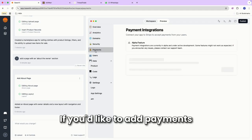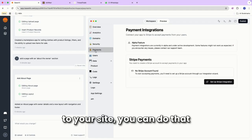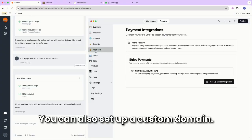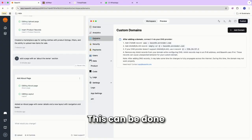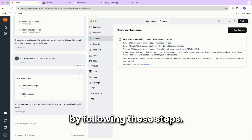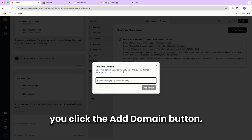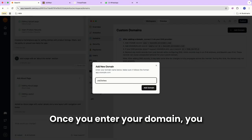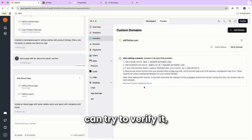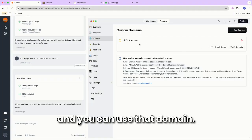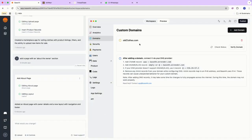If you'd like to add payments to your site, you can do that with a Stripe integration. You can also set up a custom domain. This can be done by following these steps. Just make sure after you've set it up, you click the add domain button. Once you enter your domain, you can try to verify it. And if it's verified, it'll turn green, and you can use that domain.